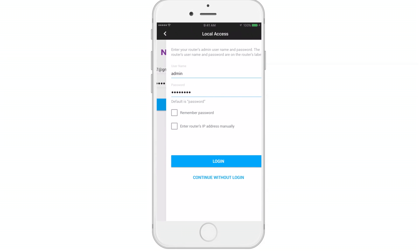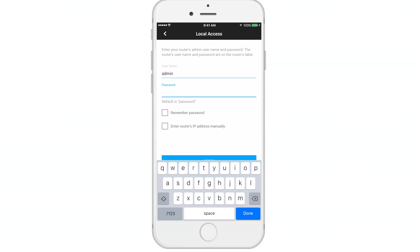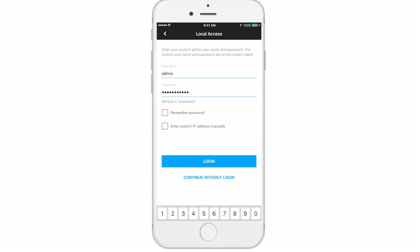Reminder that this is not the password for your network. Next, you'll enter the network password indicated on your Netgear router, or if you've changed the password, you can enter that now.